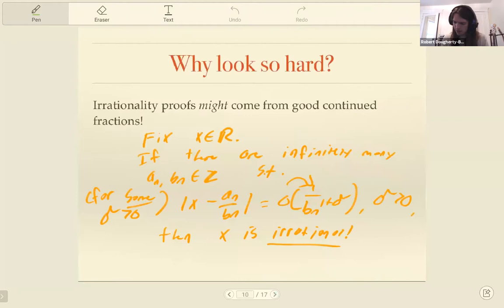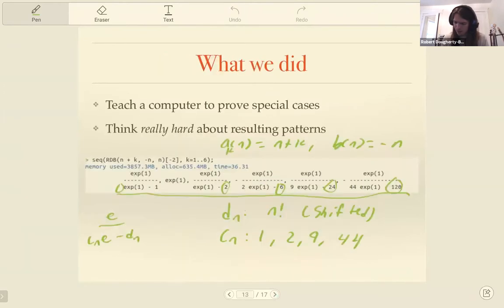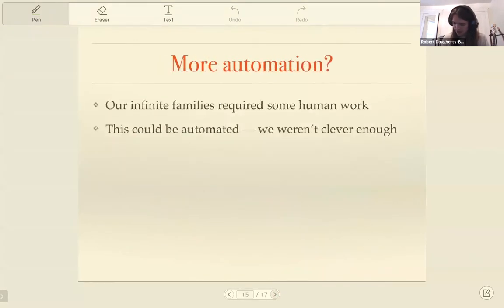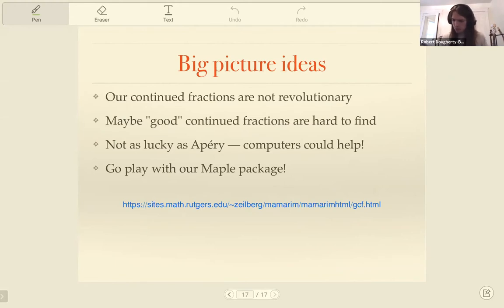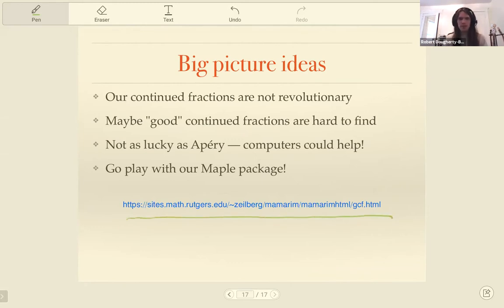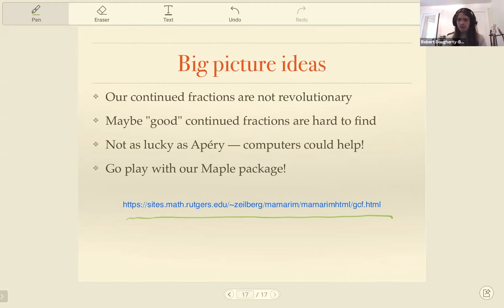The Ramanujan machine people, and Dr. Z and I for that matter, are not fancy number theorists, so we're not always so good at finding the connections between the identities. But if you want to go play with our Maple package, it's available on the site listed on the slide — when we put the slides up, you're welcome to go there and download it and take a look.